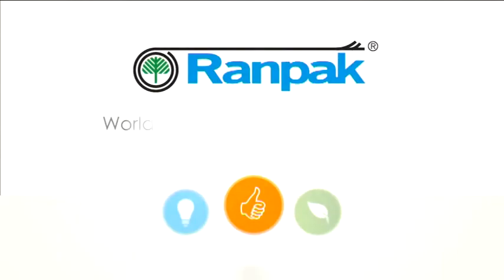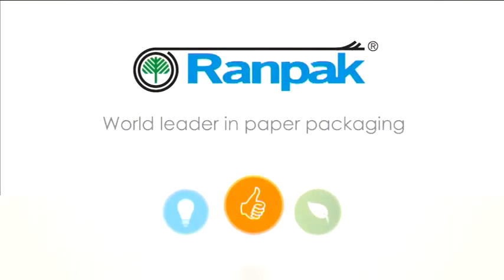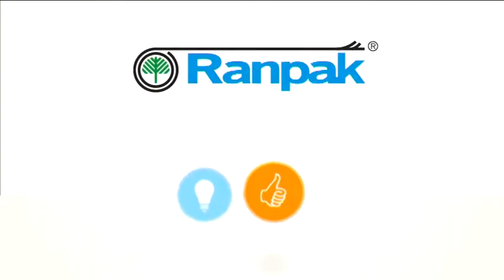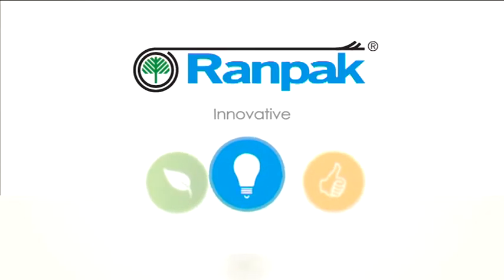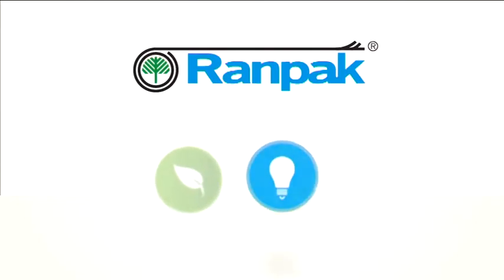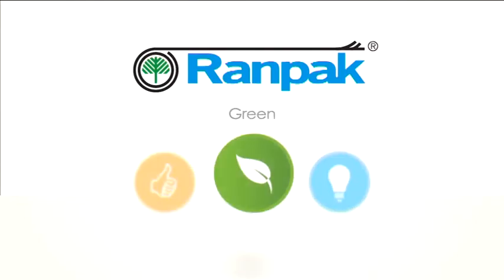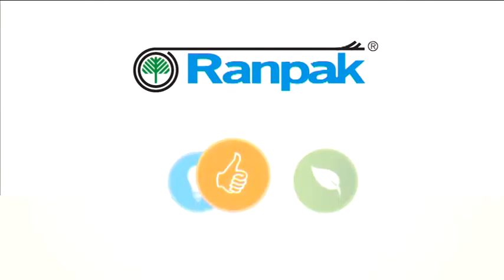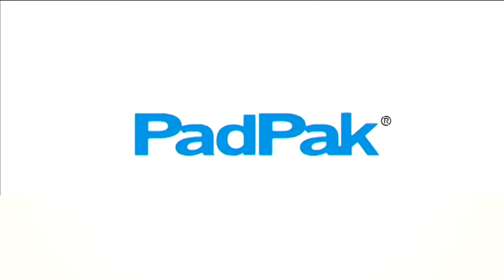RANPAK, world leader in paper packaging. Innovative. Green. Simple. PadPak, the most versatile in-the-box packaging solution.